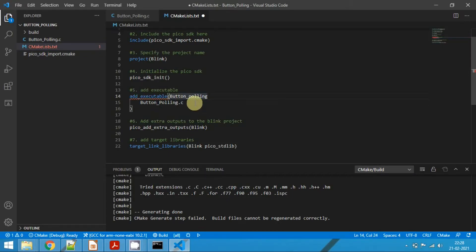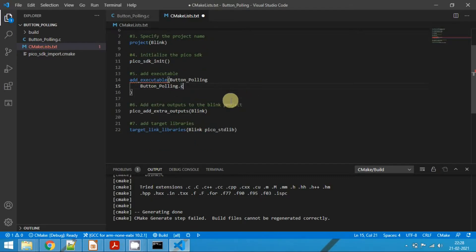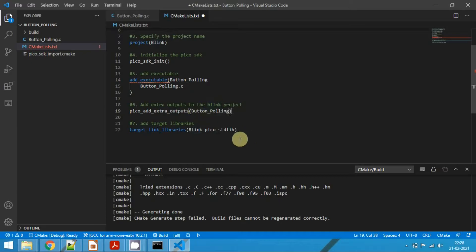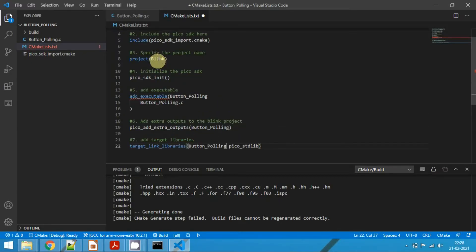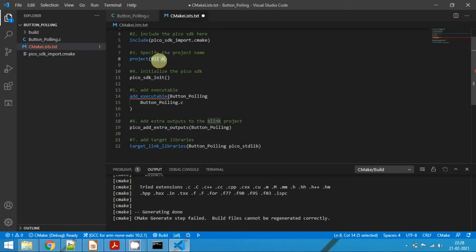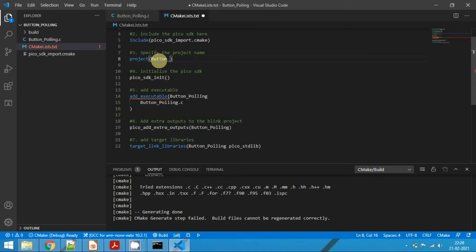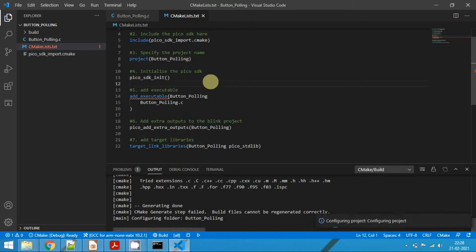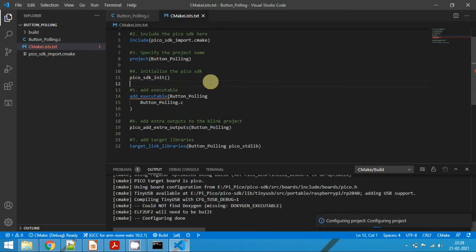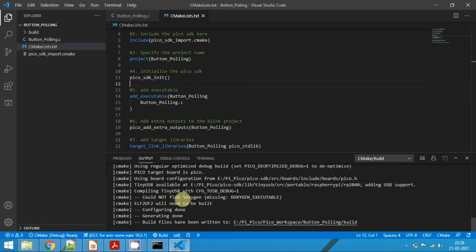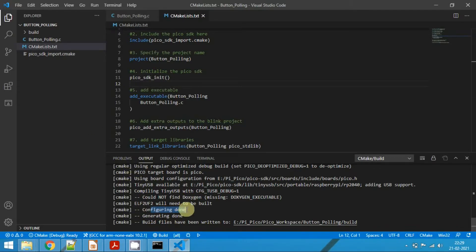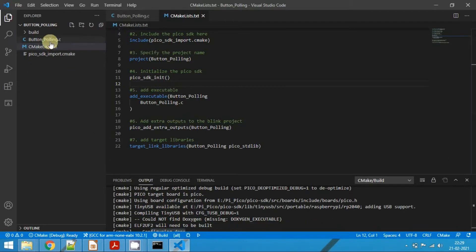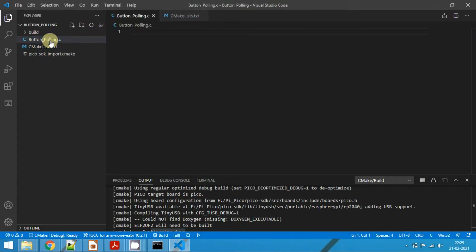Here also I am going to pass this argument. And here we need to provide the project name. So the project name is button_polling. Save the CMakeLists.txt. Now automatically VS Code will reconfigure the project. Now we see we will not get any errors and configuration is done. Now go to button_polling.c.